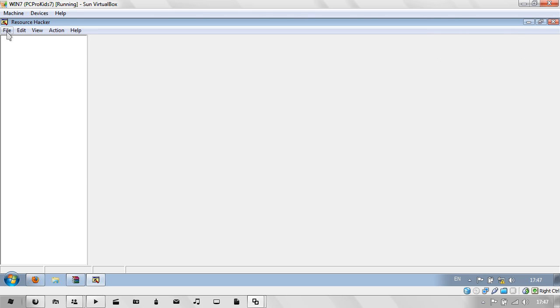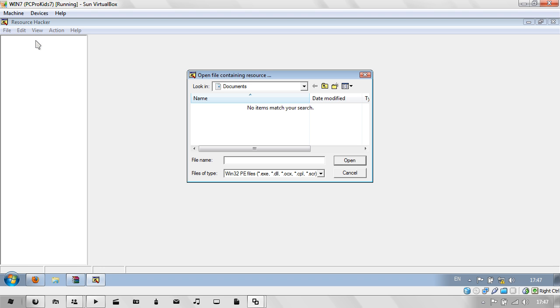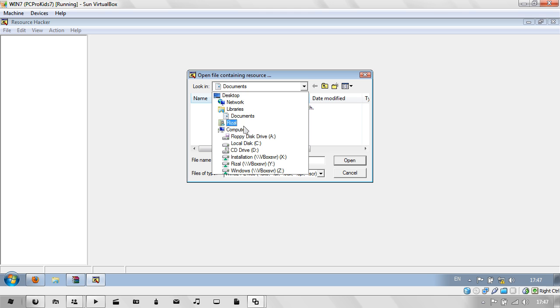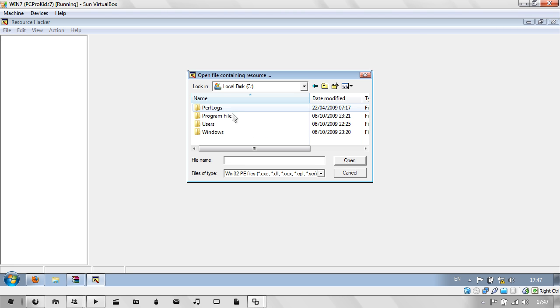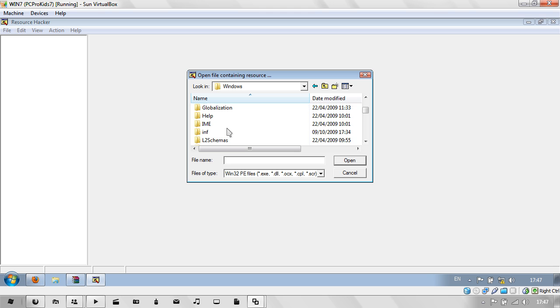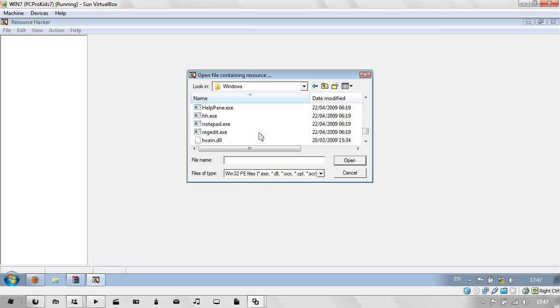Now you need to open up your explorer.exe file. Go to File, Open. Then go to your C drive. Then go to Windows. Then look for Explorer.exe. There it is.